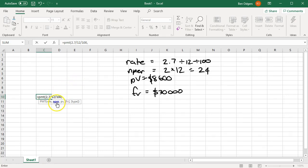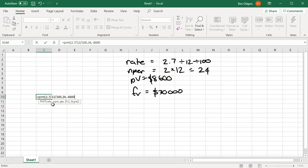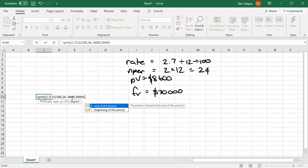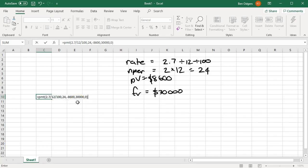Comma. Next, we need the number of time periods, which is 24. Comma. Next, we need our present value, which is negative $8,600. Comma. Then our future value is a positive amount of $30,000. Comma. Then our type — it's type 0 for the end of the time period. Then enter.